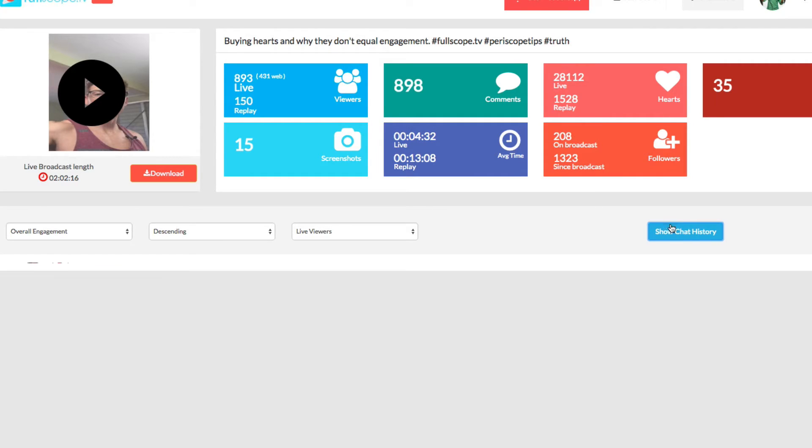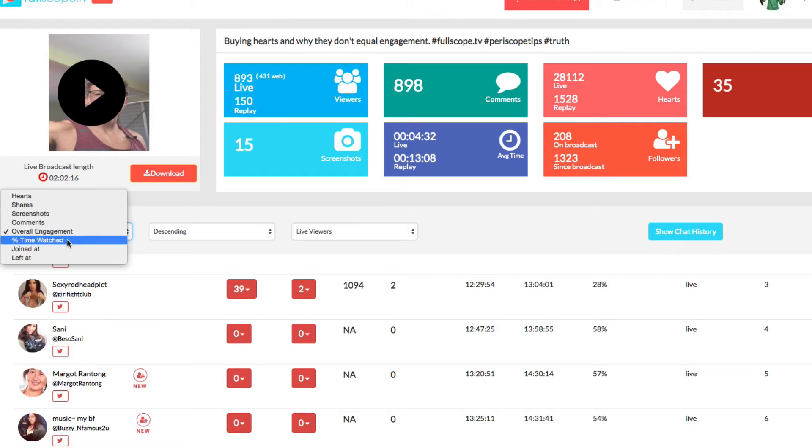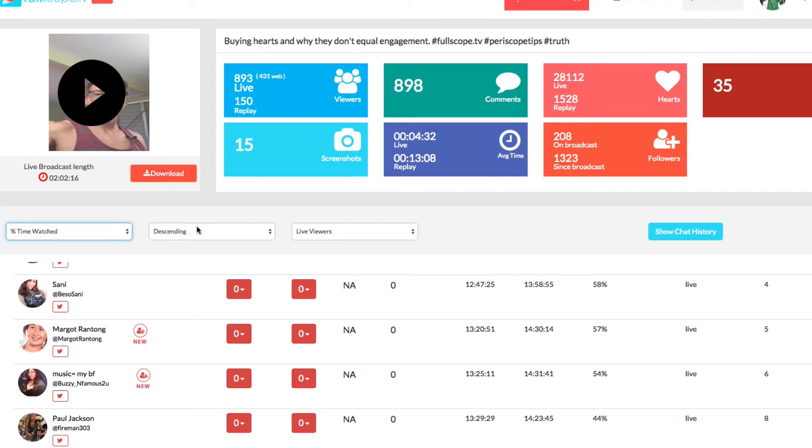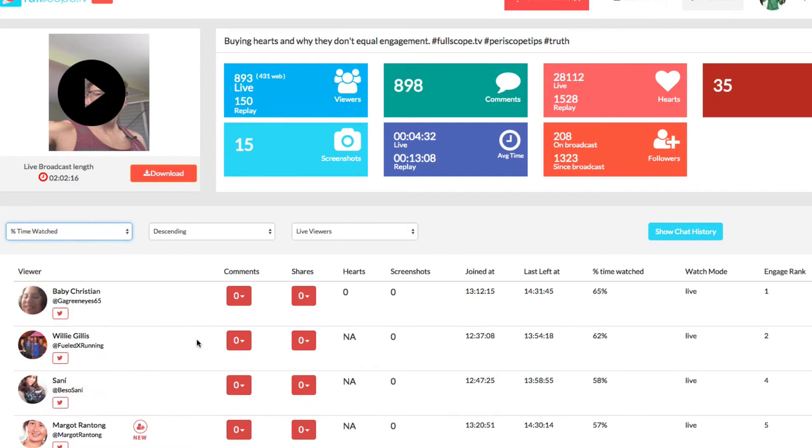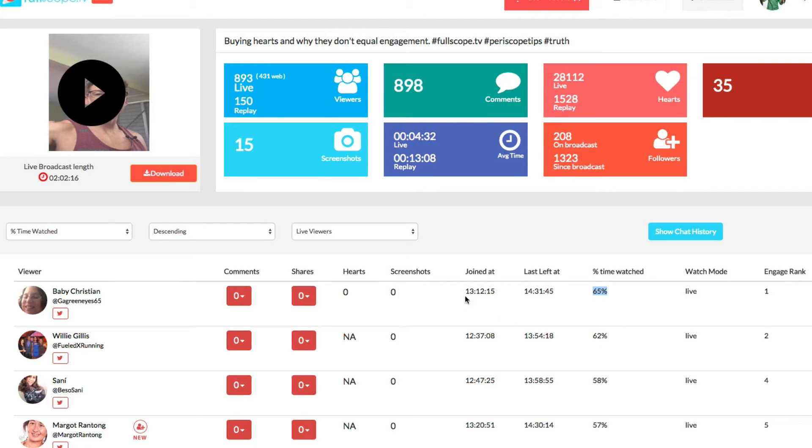I can hide that chat. You can also, as I said, filter out different things such as percentage of time watched. If you want to know who stayed the longest, this person, baby Christian, stayed the longest for this particular broadcast. She watched 65% of it. She joined and left like an hour and a half. So she stayed the longest.